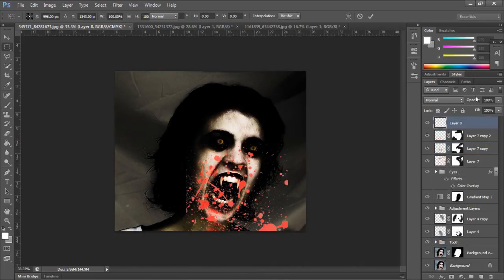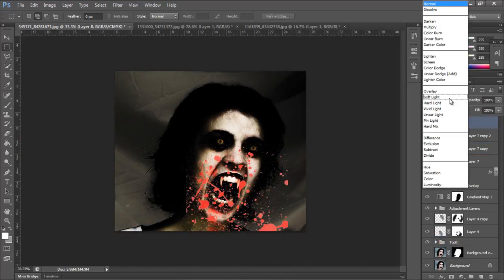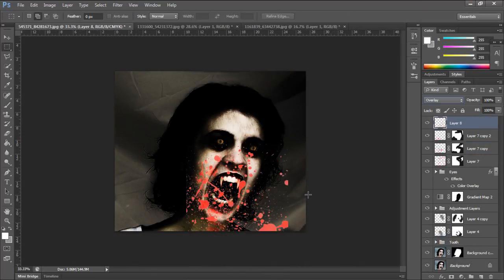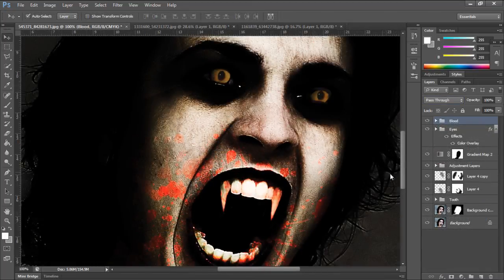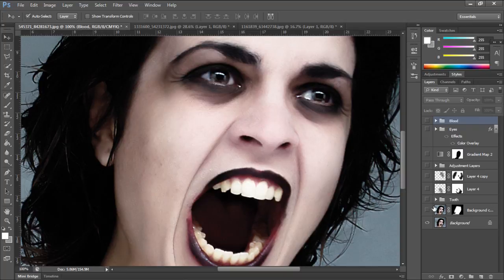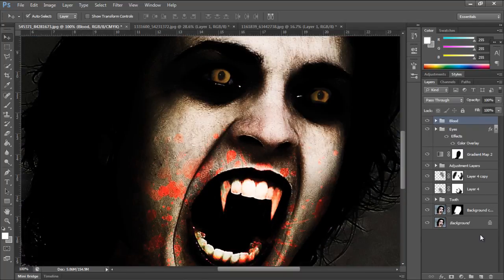You can play around with different ideas, resize the splashes and work with different effects. At the end, this is what we came up with. Here's the original image and this is what it looks like after adding the effects. This was a HowTech.tv tutorial.